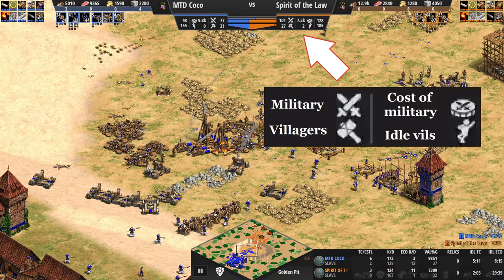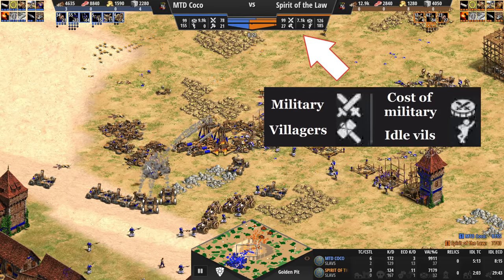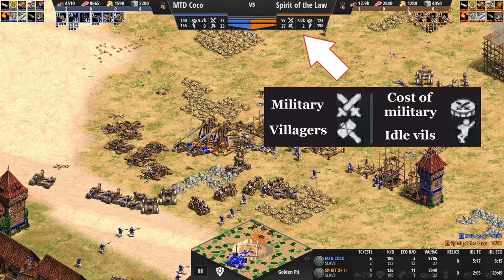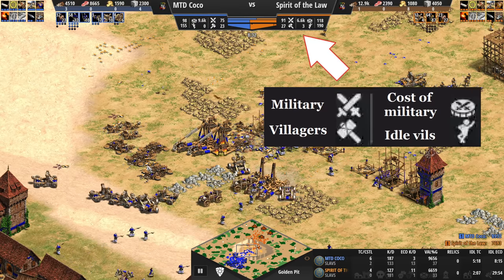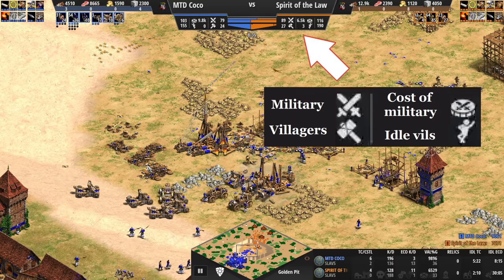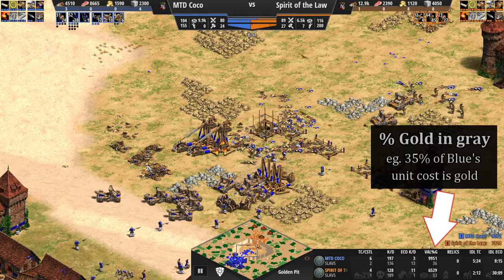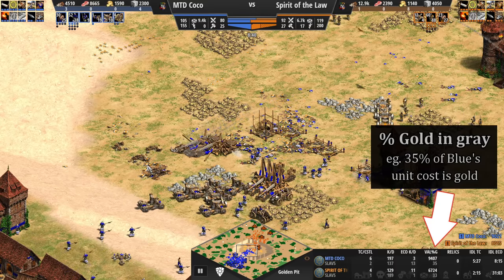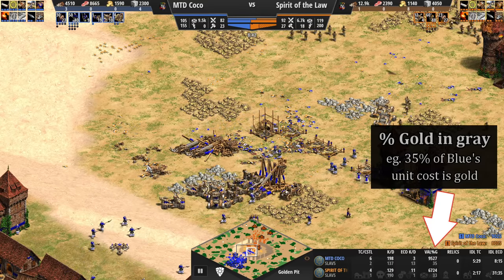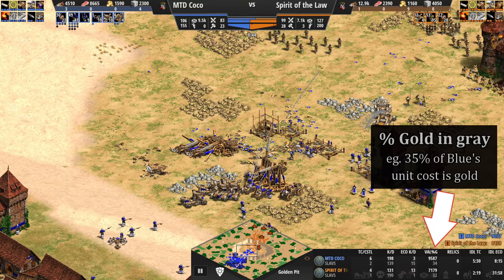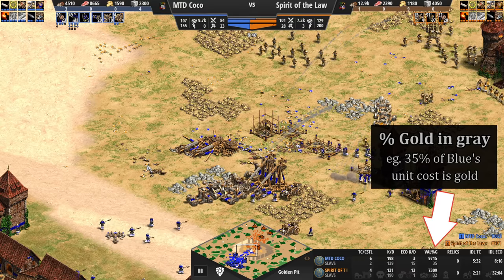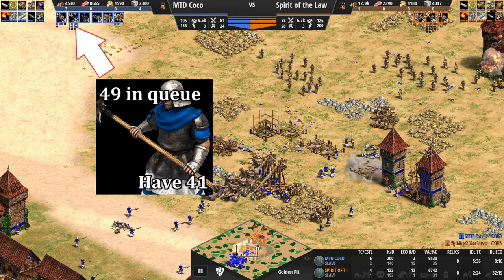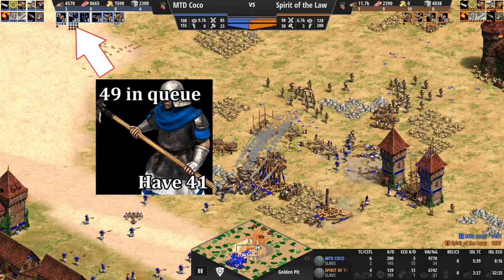How many villagers, military, and the total cost of your army is all readily available at the top and pretty intuitive. It also gives your army's cost in gold as a percentage of their total resource cost. How many of each type of unit you have and how many of that type you have queued up is also available.